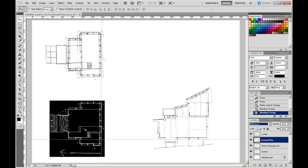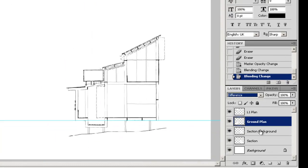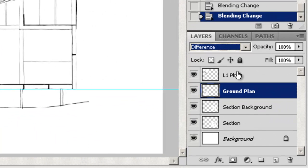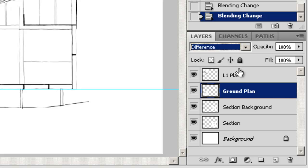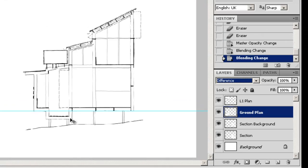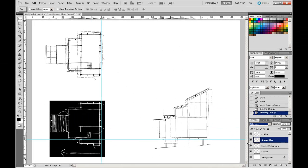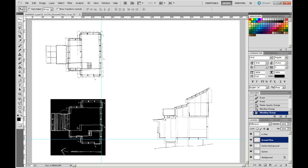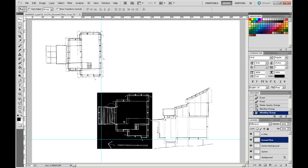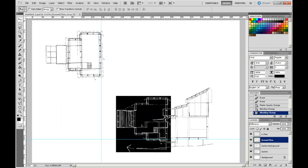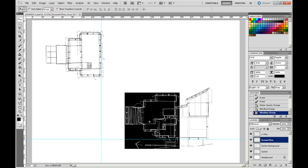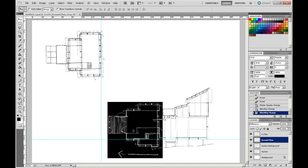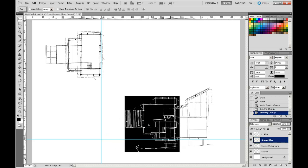If you notice here, the order of the layers is actually important as well, because it's like a stack of sheets of paper, one on top of the other. You can see here my ground plan is between my section and my level 1 plan. So if I drag my plan across on top of my section, it will overlap and cover the section because it is over the top of the section background.